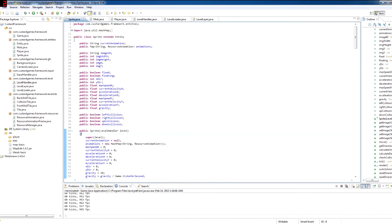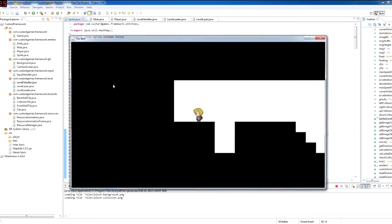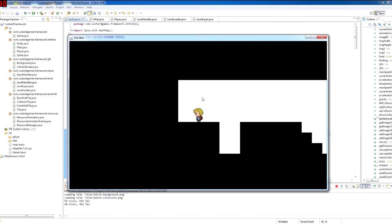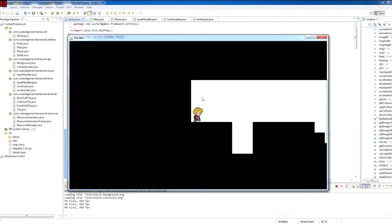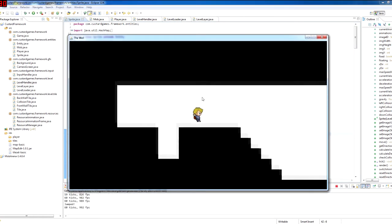But I did manage to get a decent animation system going as well as some physics. So I'll show you guys that right now.